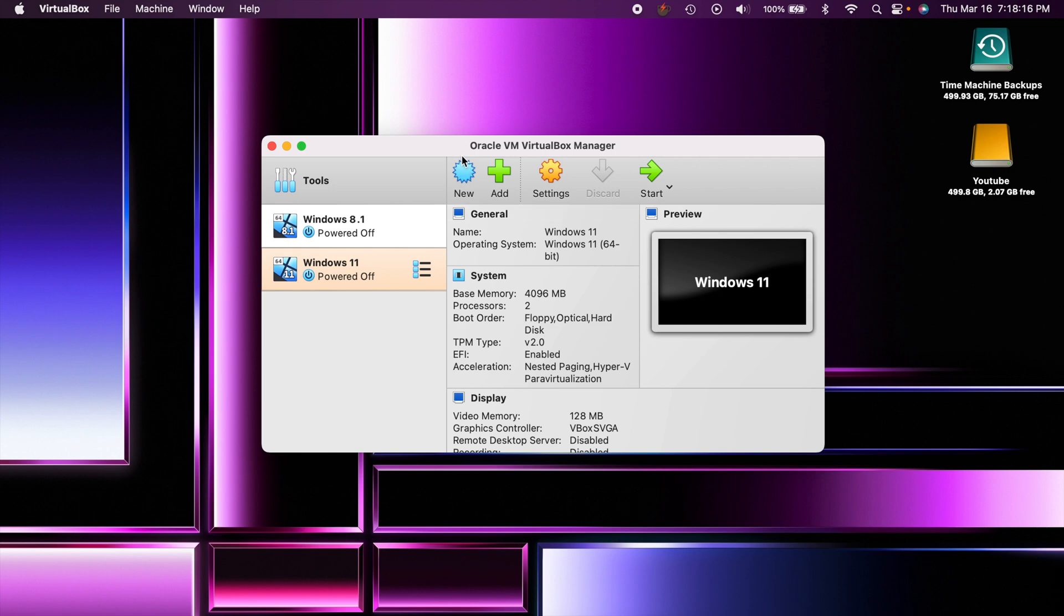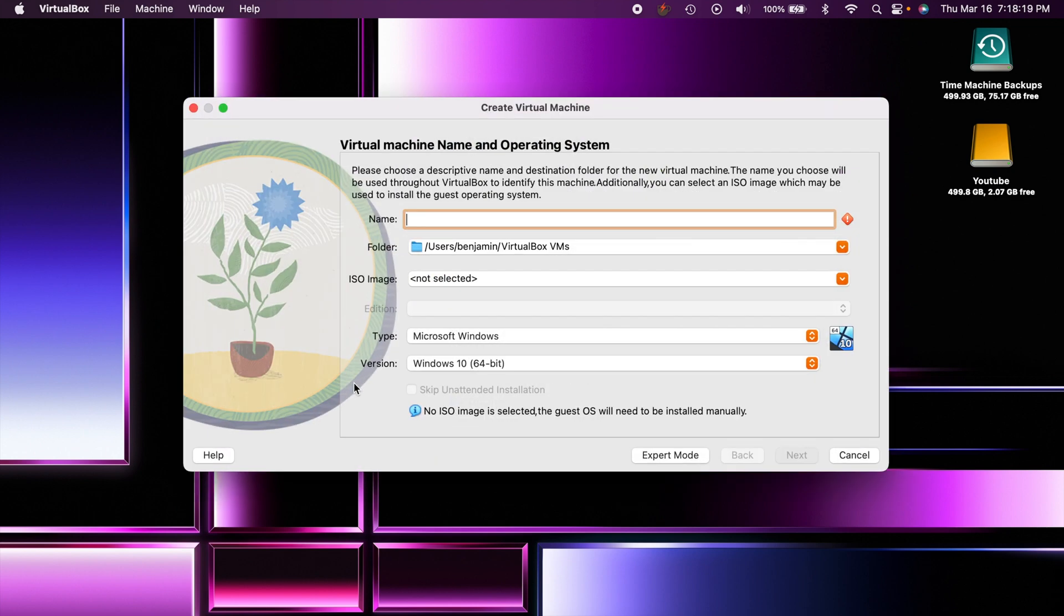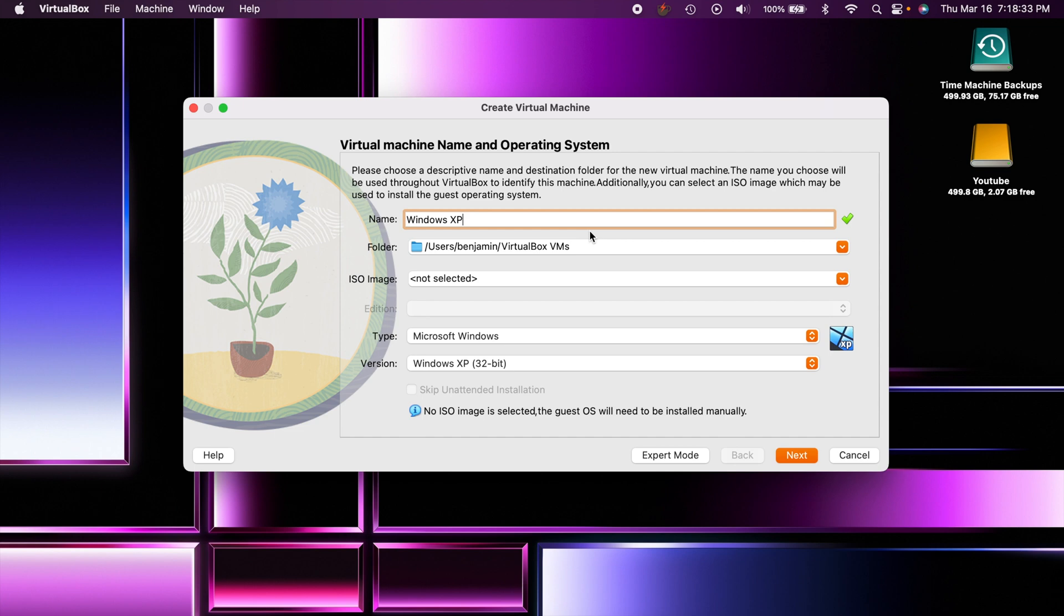Once you get VirtualBox downloaded, you want to go to the new one here. You can see that this looks a lot different - I think this is actually the first video I'm making with this latest version here. First thing you want to do is just type in the name of the operating system. VirtualBox 7 now allows you to do an automated install.